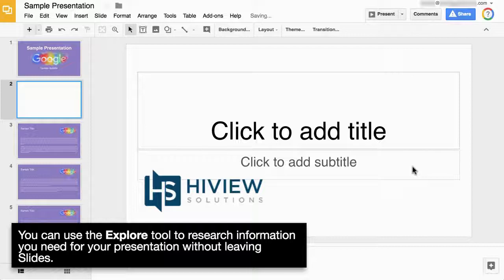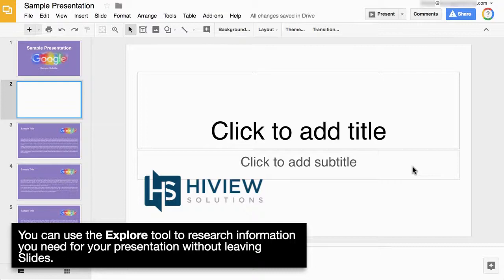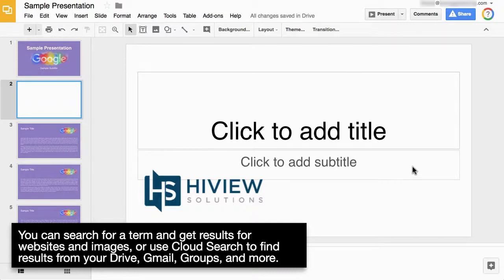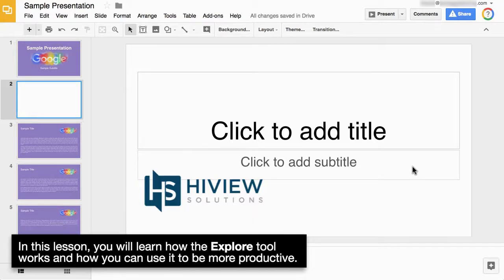You can use the Explore tool to research information you need for your presentation without leaving slides. You can search for a term and get results for websites and images, or use Cloud Search to find results from your Drive, Gmail, Groups, and more.